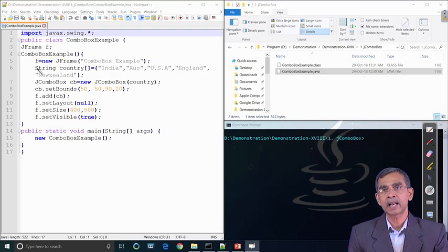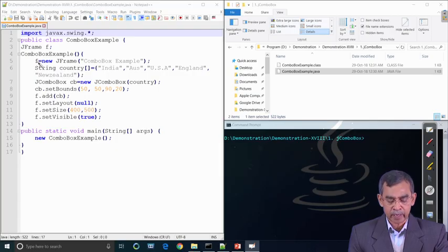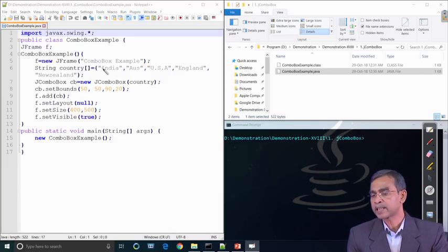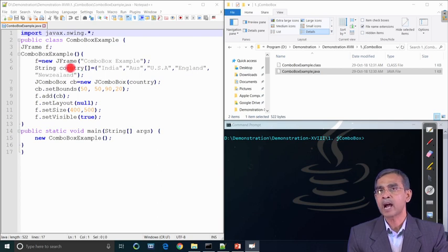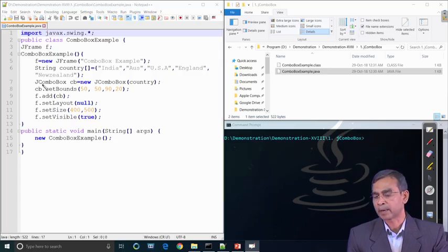This class is the program itself — combo box example — and inside, this is a constructor-based implementation. We create a frame; the object name of the frame is F and the frame title is 'combo box example'. Then we define an array of strings like India, Australia, USA, England, and so on. Our combo box will include these items, and we create a combo box passing this list of strings as items. We can also separately use add item to add into the combo box.